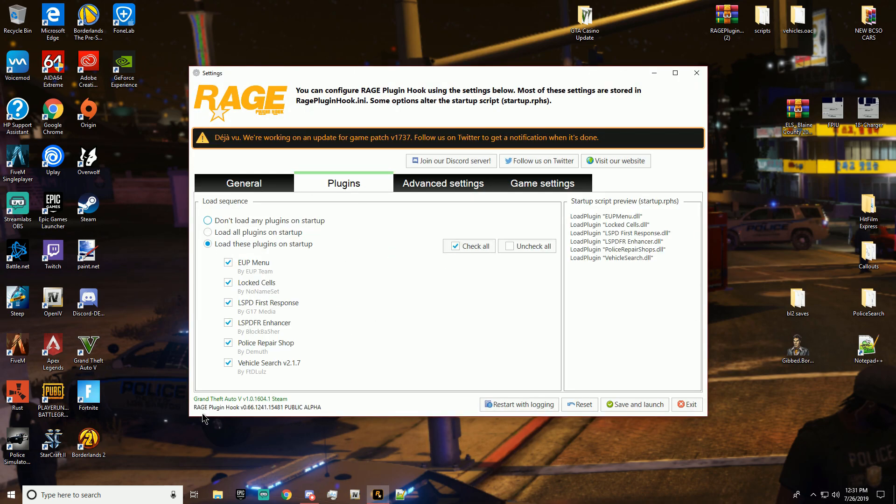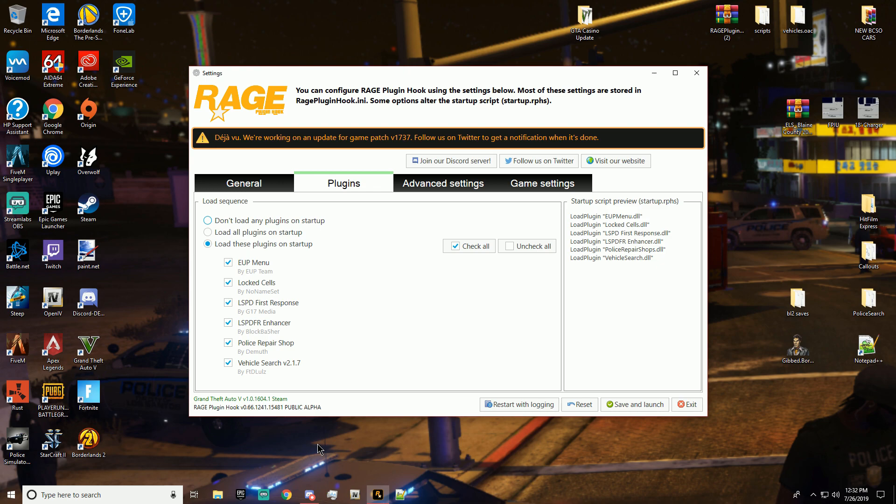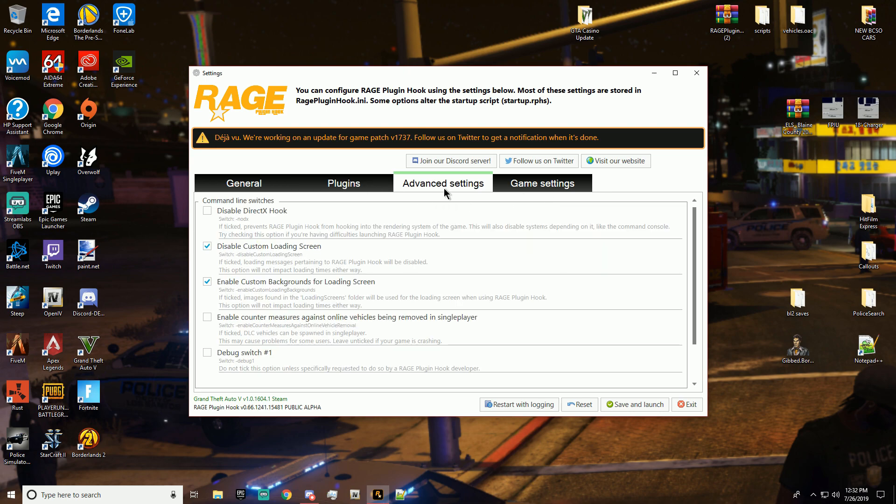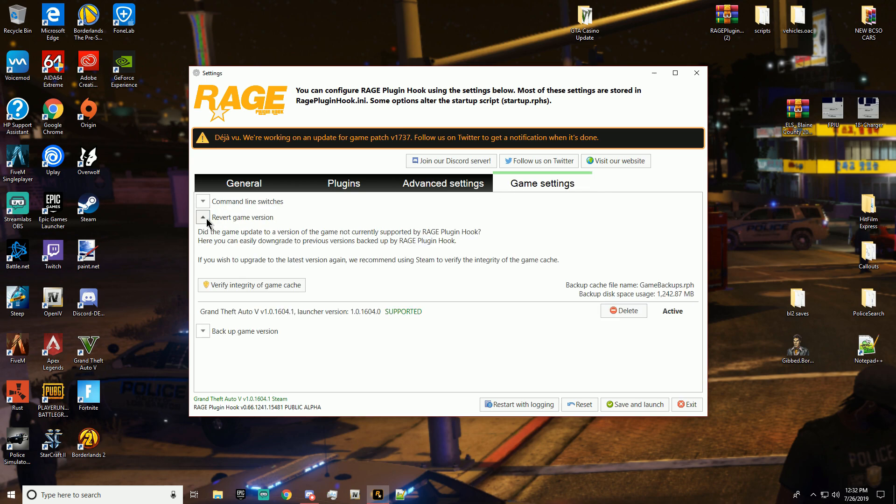So yeah, you see how it says Grand Theft Auto version 1604, and my Rage Plugin Hook is the old one, not the newest one. It's there, like it's that guys, all right, it's pretty simple. So yeah, and then if you didn't save or if you didn't make a copy of your GTA 5 before you started modding, I would suggest you go here, revert game version. And as you see, I got this one right here, it's my active one.